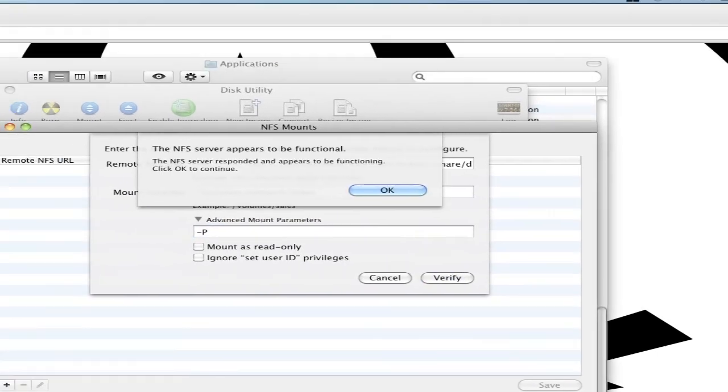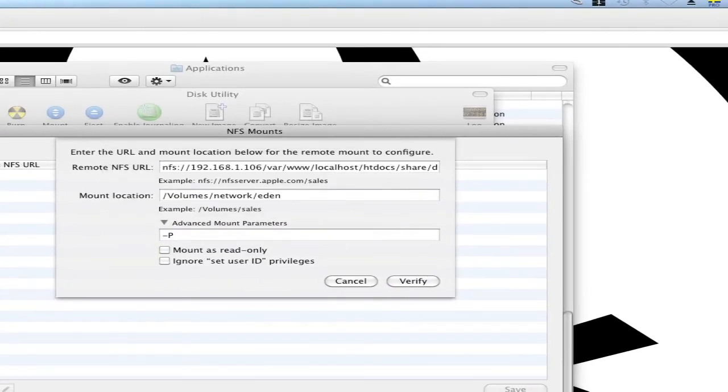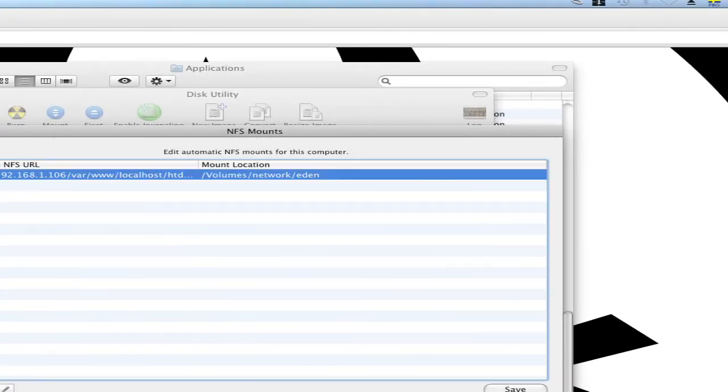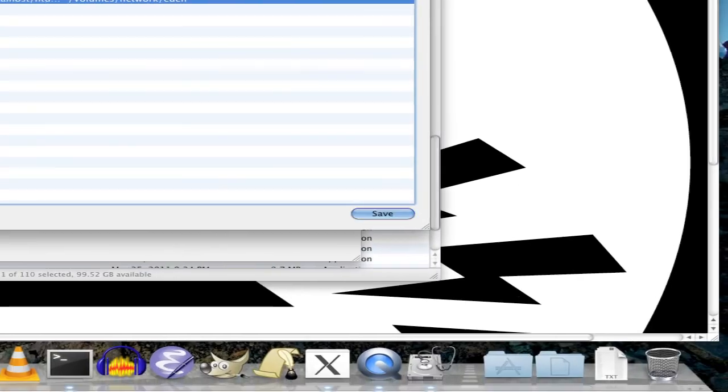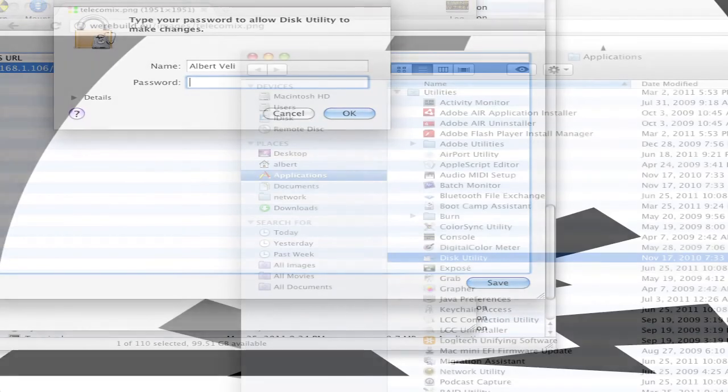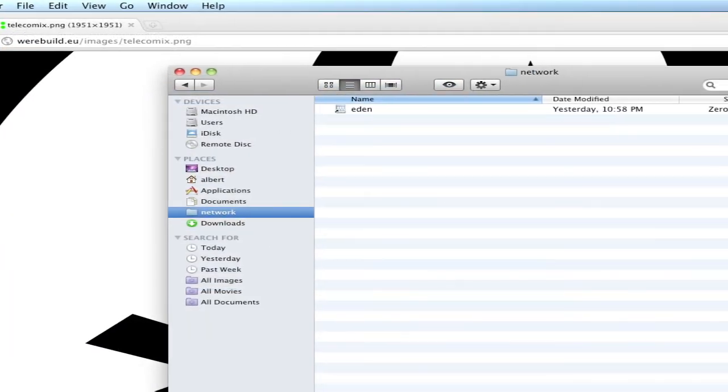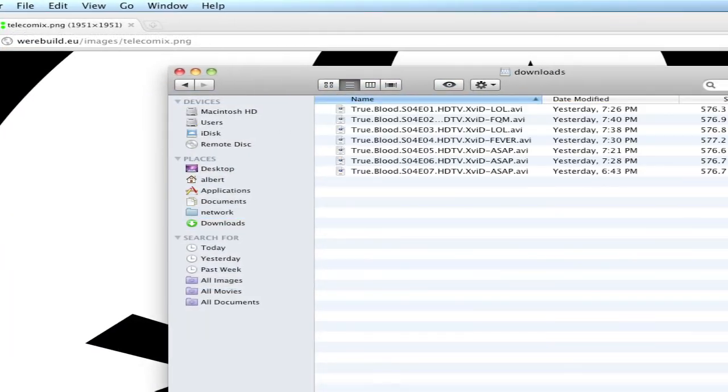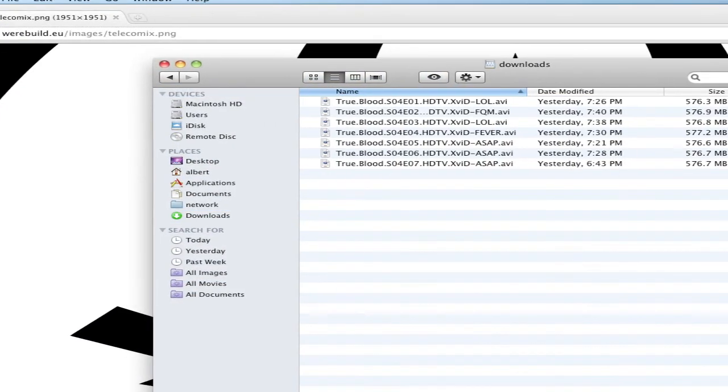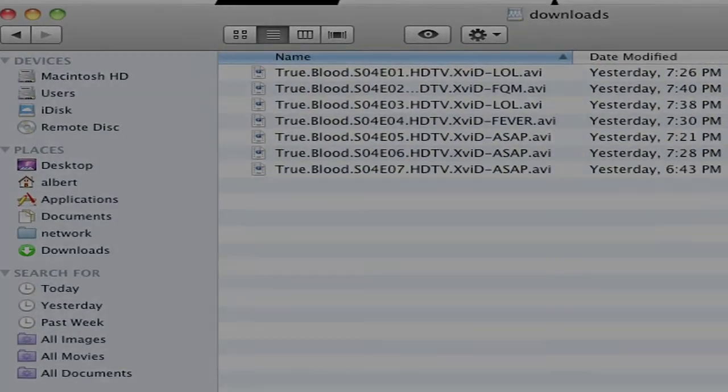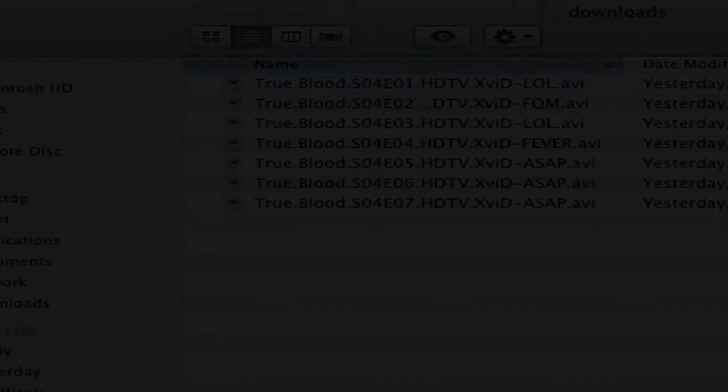Here I have a shortcut to the network volume and there are the episodes.